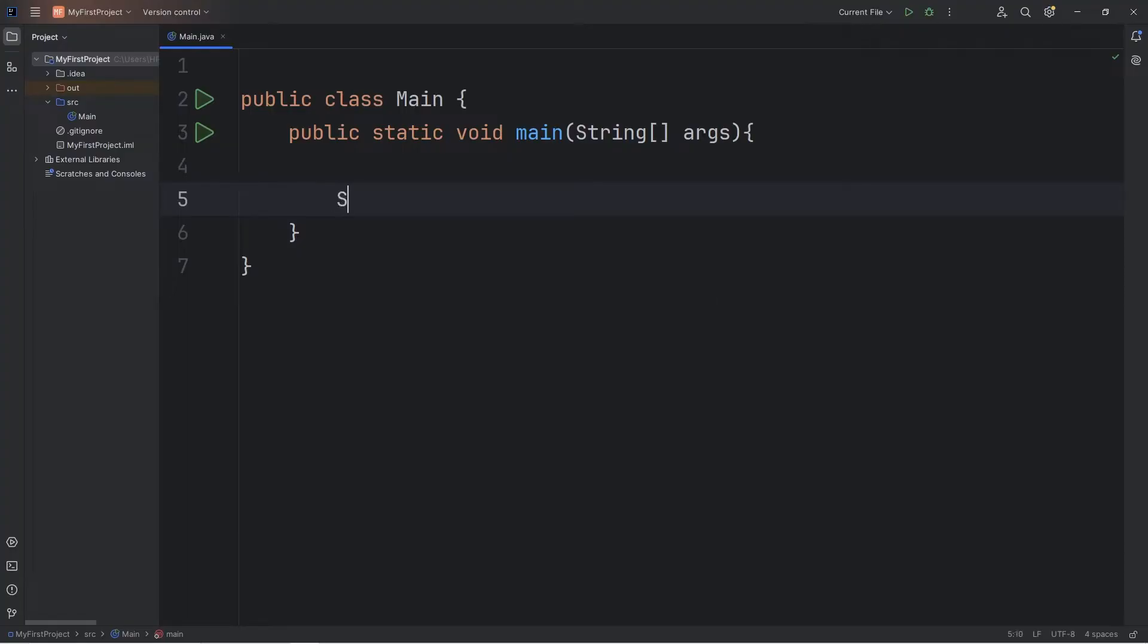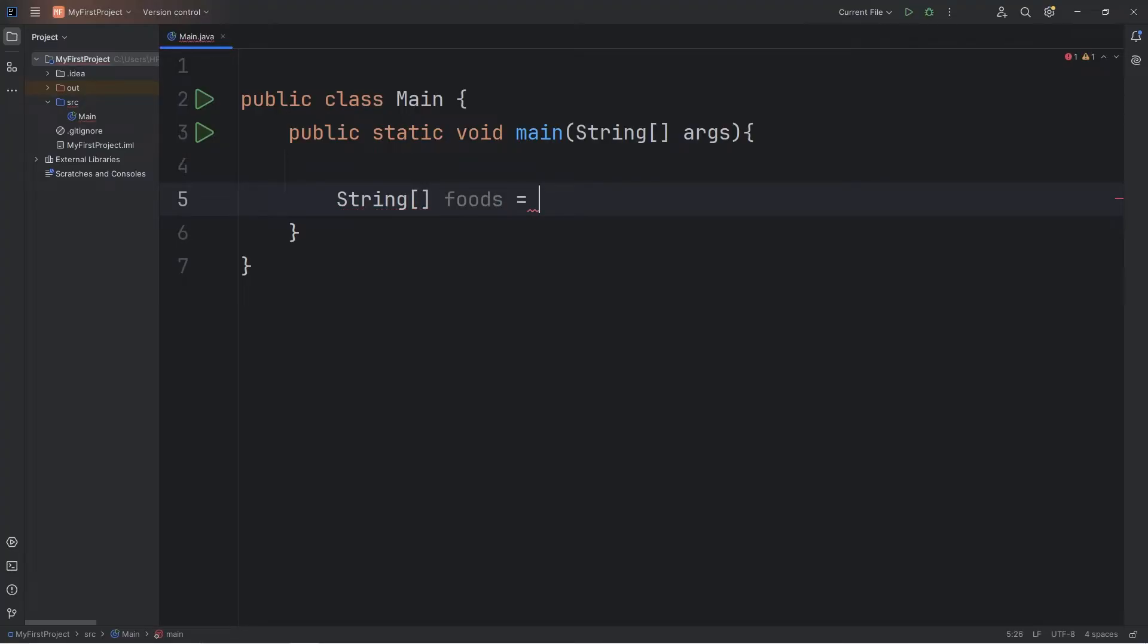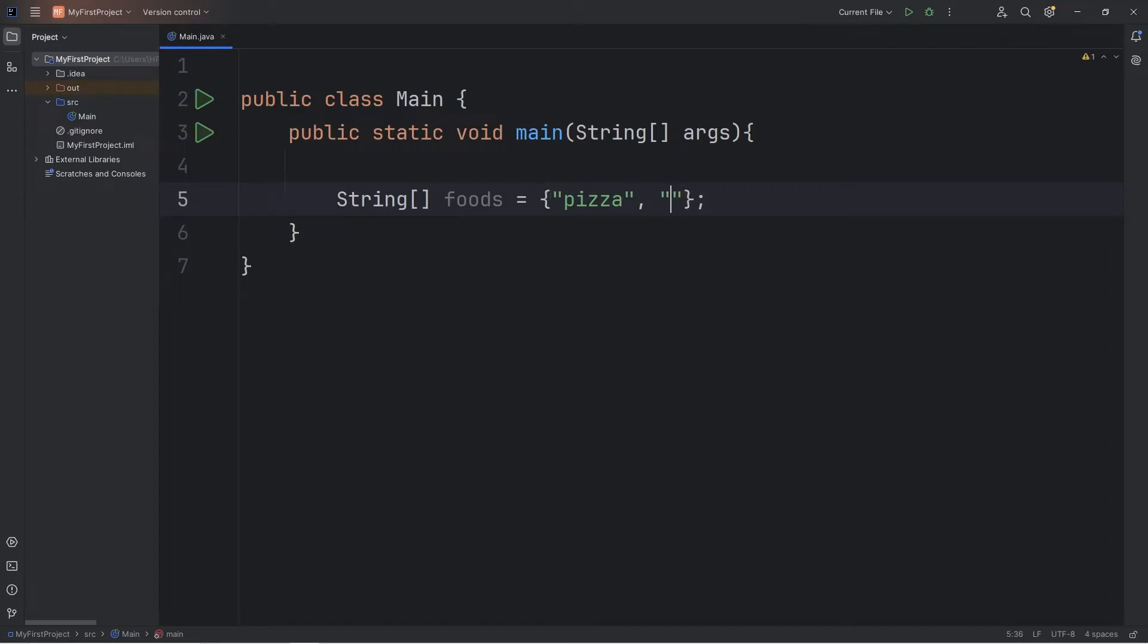Let's begin by creating an array of strings. We'll create an array of strings to enter in some food. I will name this array foods, equals a set of curly braces, and then within this array you can enter in some values. Pick some food that you like. I'll enter in pizza, taco, and hamburger.